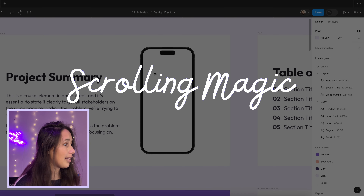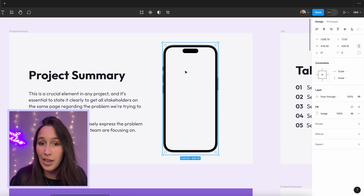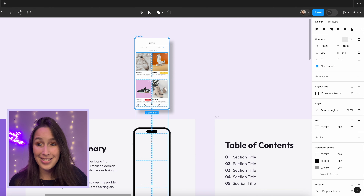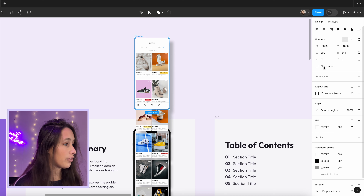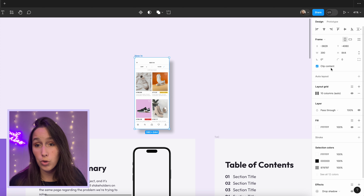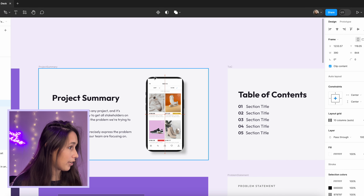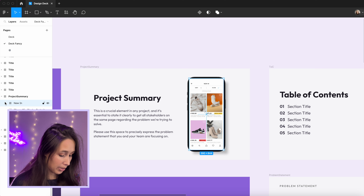One of the reasons we use Figma for presentations — especially for showing our designs — is because we make our designs in Figma, so let's utilize everything it has to offer. Back to design mode with Shift+E: in the project summary slide we have a space for a design. Rather than just putting a screenshot, why not make it a scrollable page? I've grabbed this e-commerce design — it's actually a really long page. Let's place it inside this slide's frame.